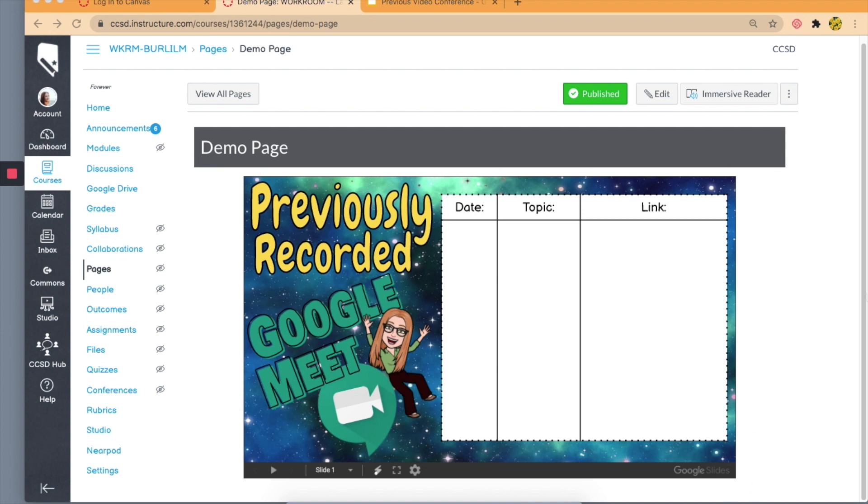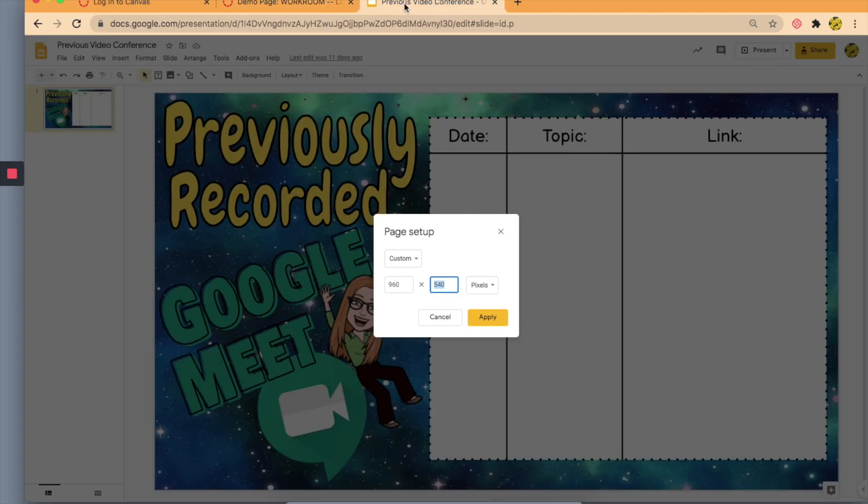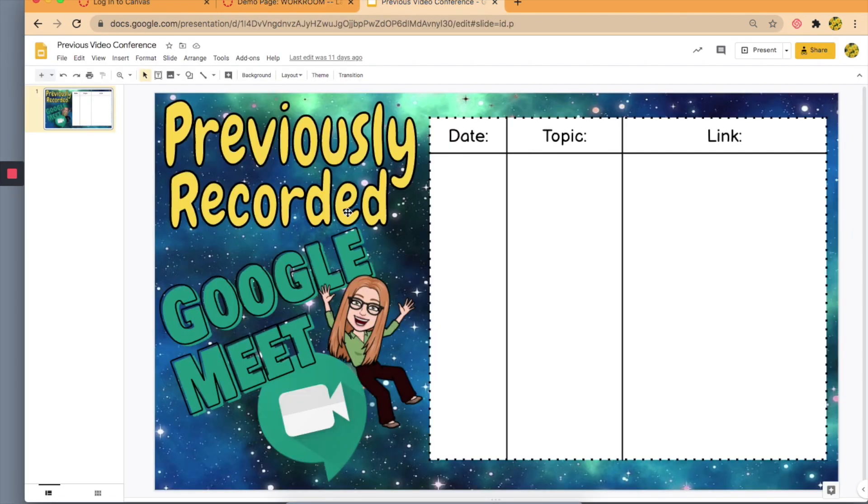I'm going to show you now the second way that you can get it, and it's kind of an easier way to embed an image and not have to change the dimensions. So I have this blank page opened in edit mode, and I'm going to go to my slide again.